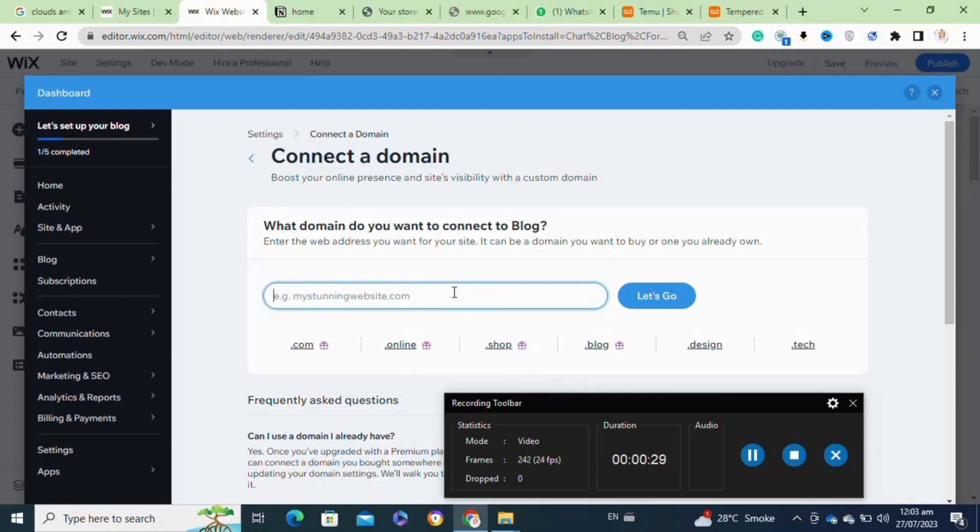If you are already on a premium plan, skip to the next step. If not, you can upgrade your plan by clicking on Upgrade on the top right corner of the editor. After that, click on the Connect a Domain option at the top.